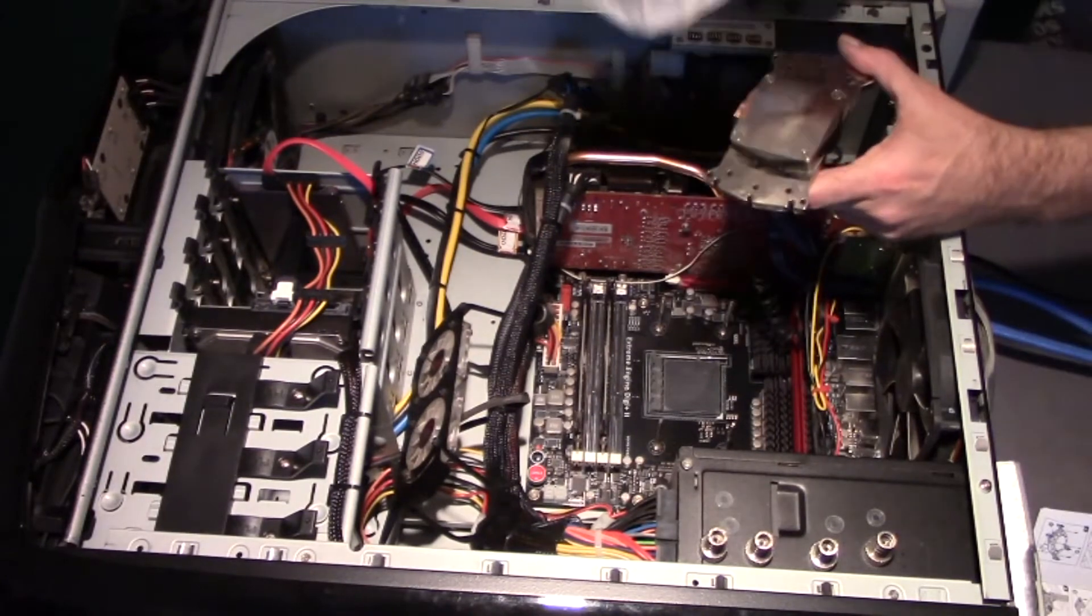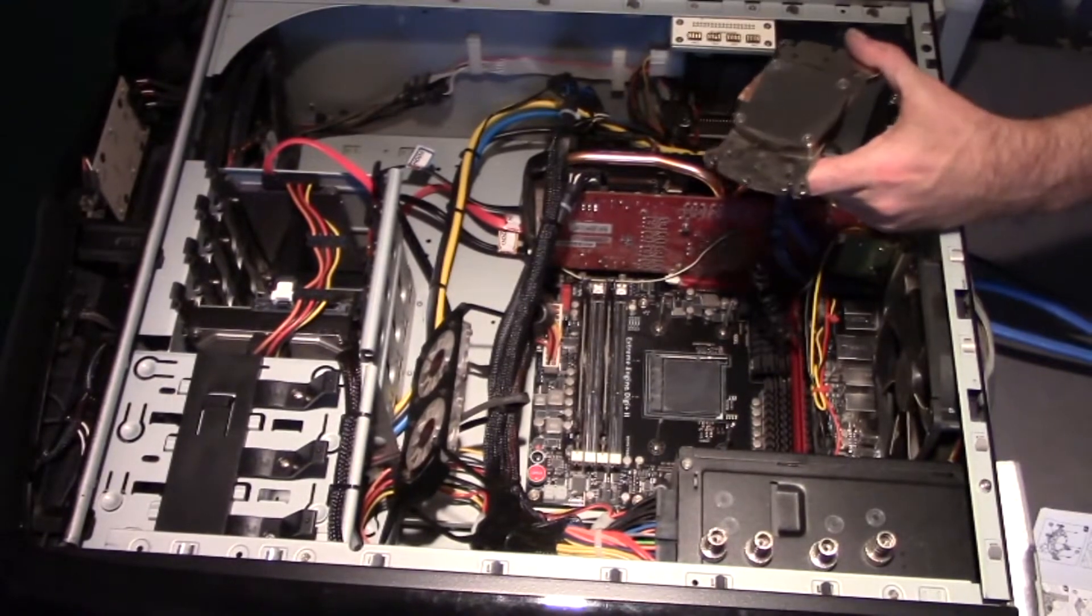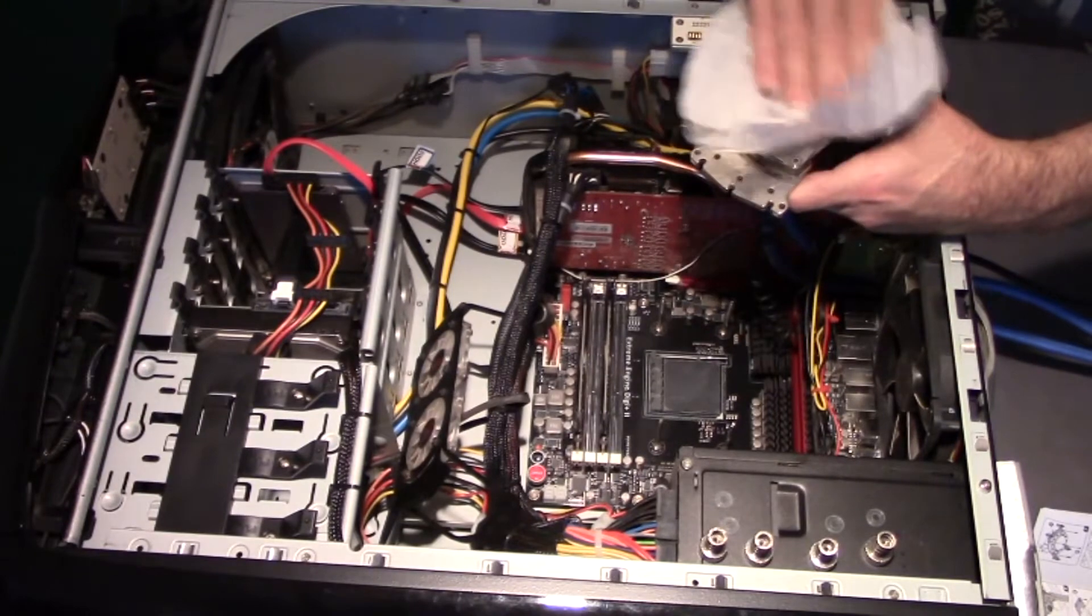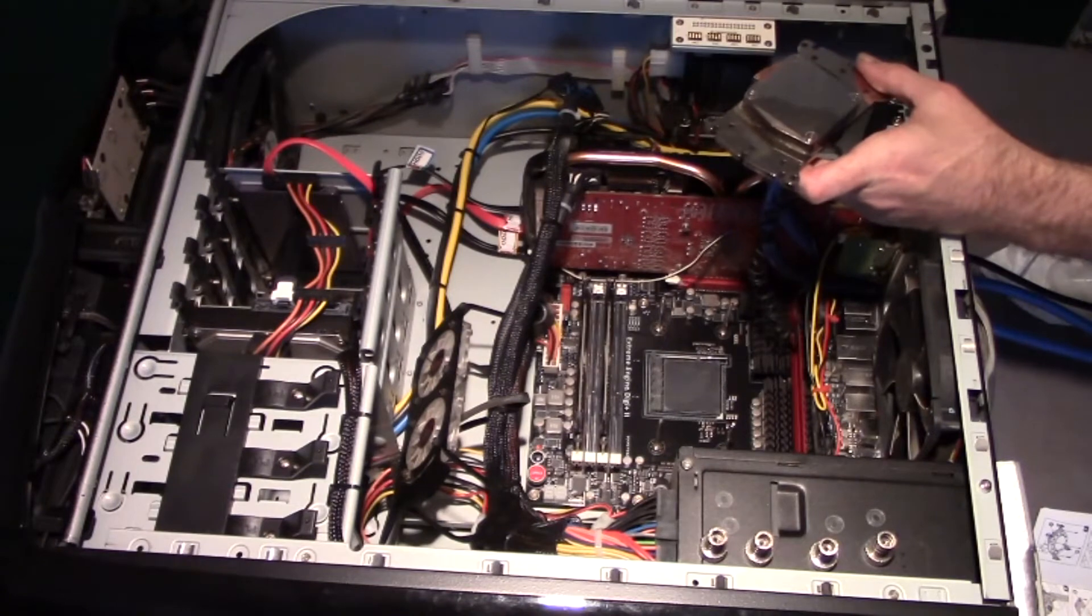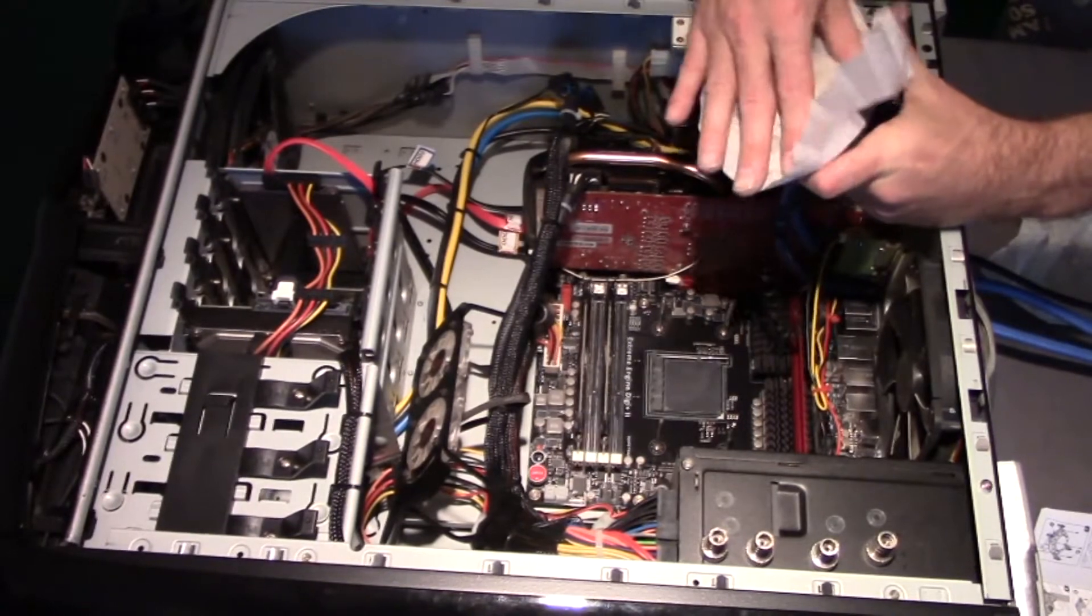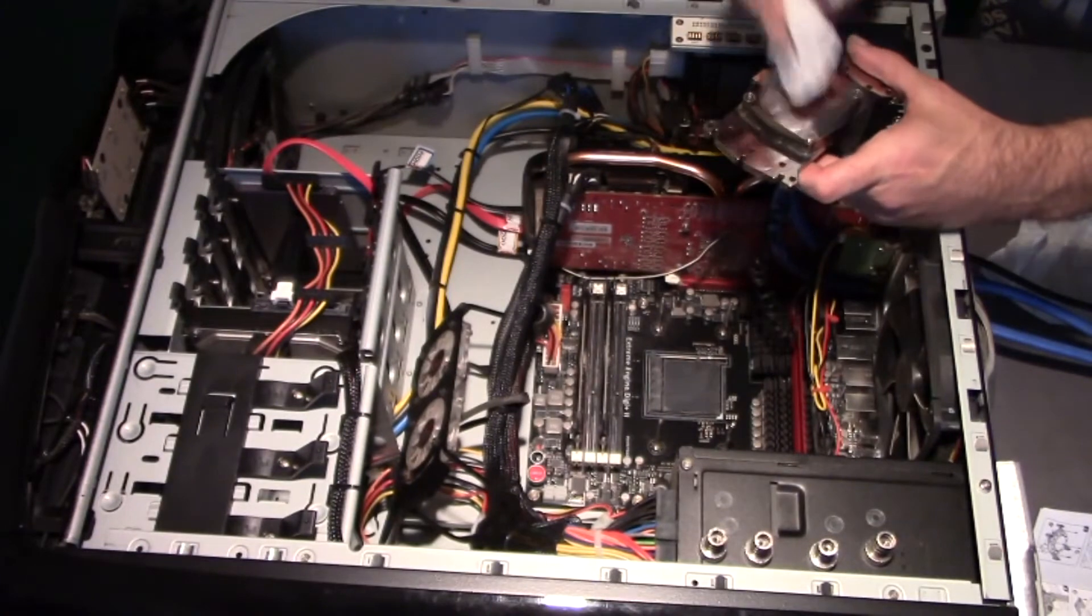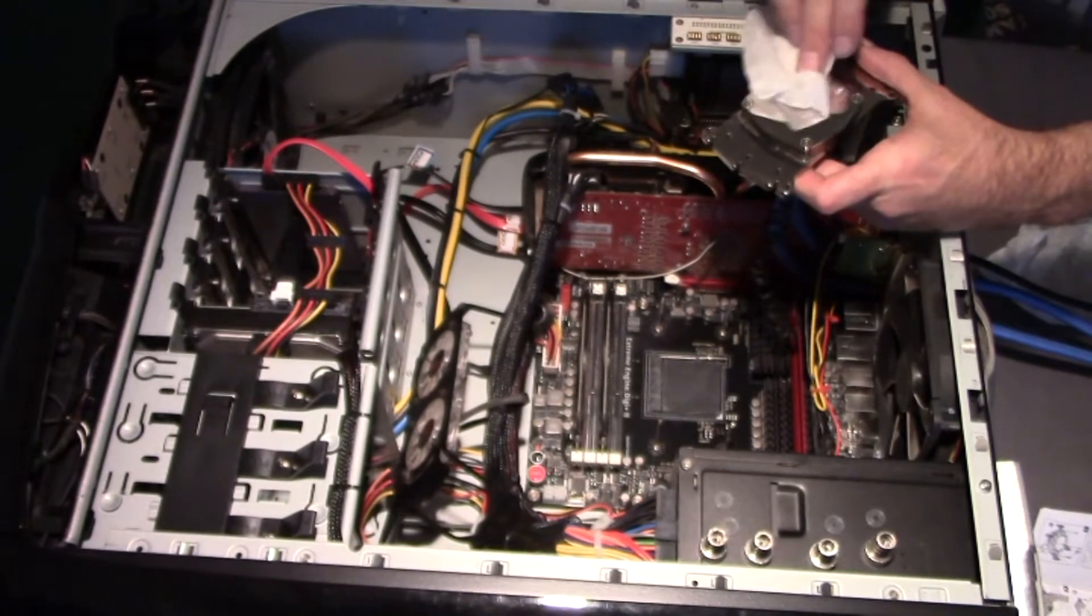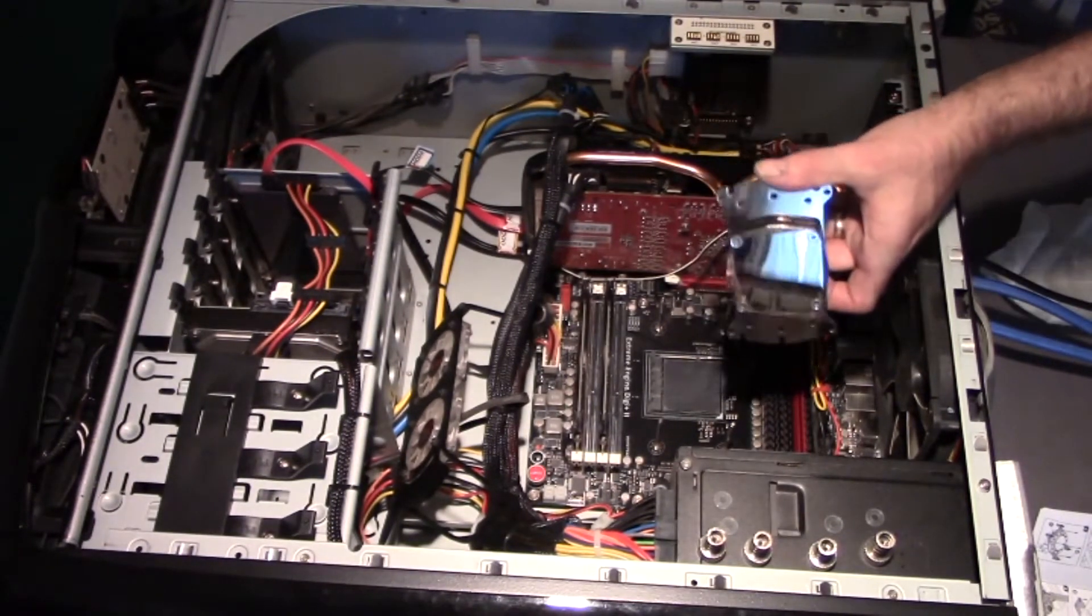Coffee filters are cheap. Use plenty of them. Same thing with the alcohol. That thing is clean. Ready to go. Now all we got to do is just mount the CPU and we'll be good to go.